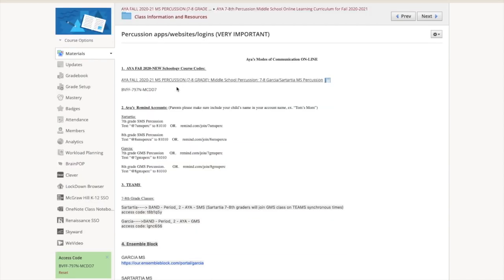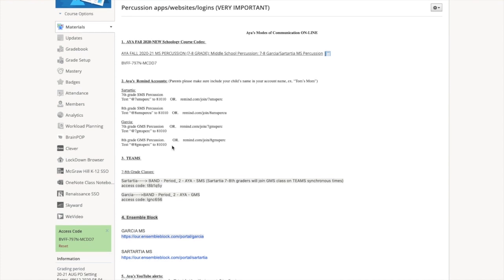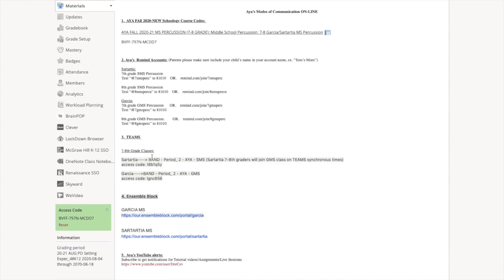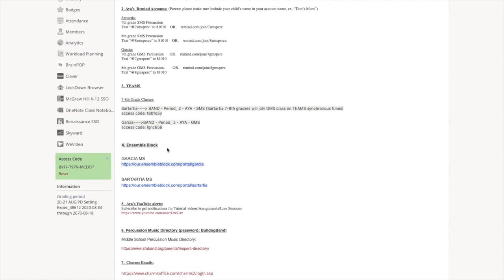I'm encouraging you guys to go through that checklist and make sure you've done those things. If you're not signed up for Remind right now, and that's on the checklist, then you're missing out on a lot of information already. That's the main way I'm going to send out information this year is Remind. You've got to sign up one parent and one student. Right here is percussion apps, websites, and logins. This is super important.